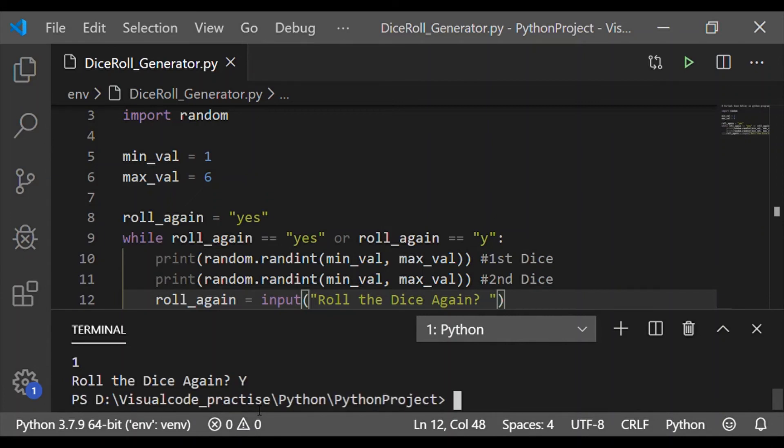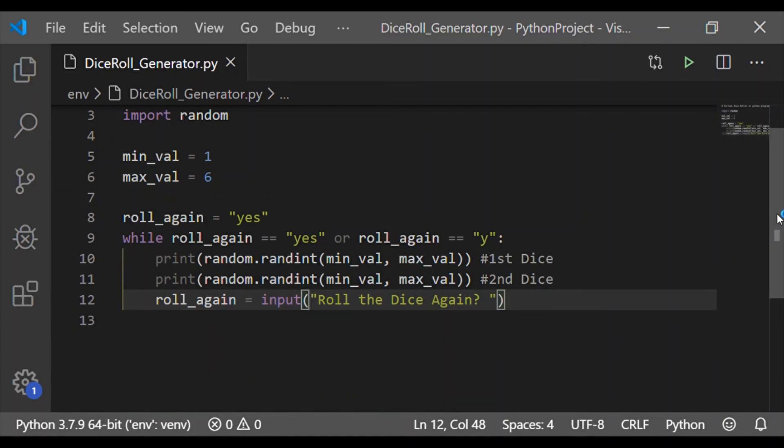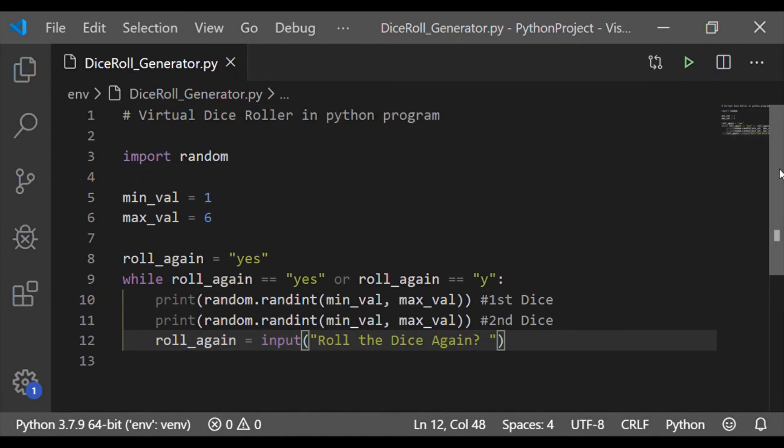Now I am giving capital Y which is not satisfied in the while loop because the satisfying conditions are yes and y where y is small. Now we came out of while loop.